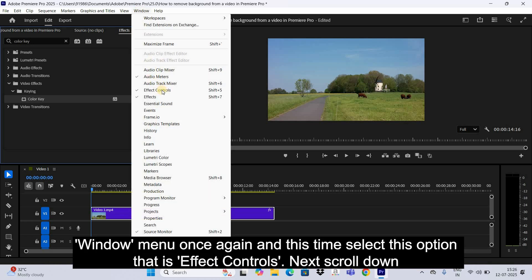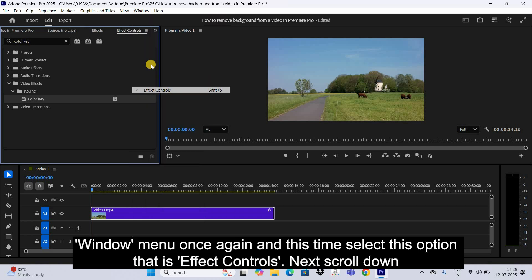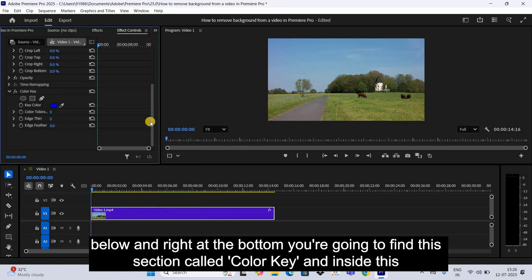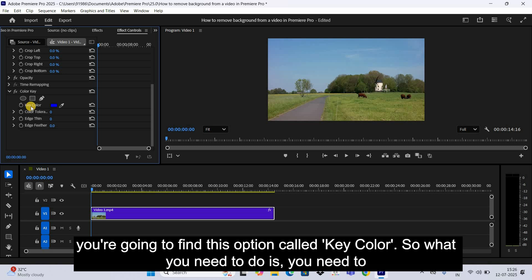And this time select this option that is Effect Controls. Next, scroll down below, and right at the bottom you're going to find this section called Color Key. Inside this, you're going to find this option called Key Color.